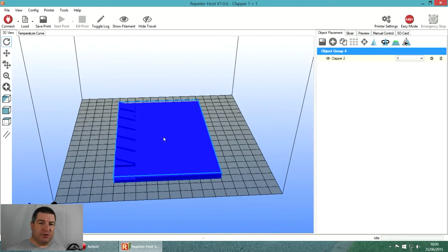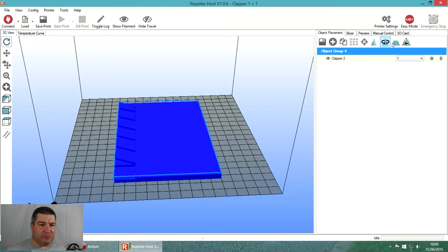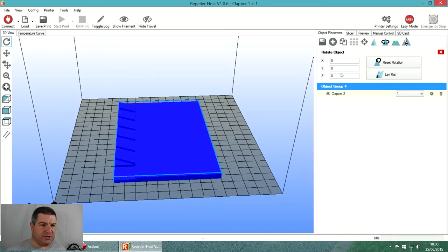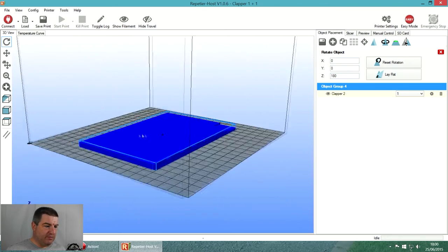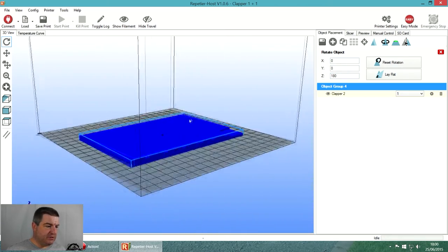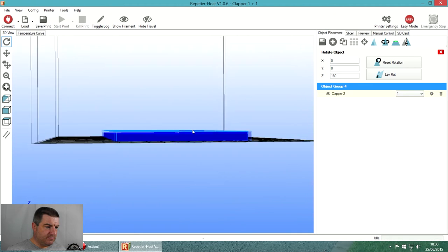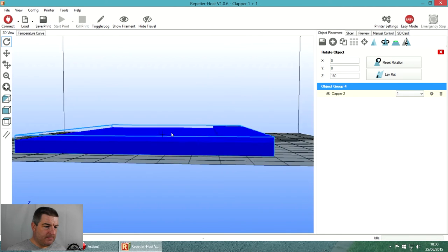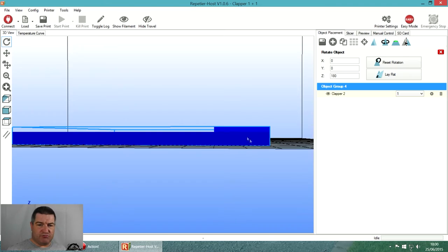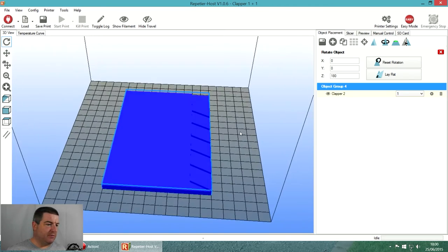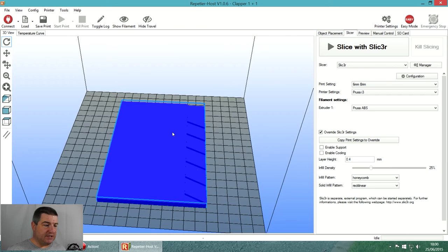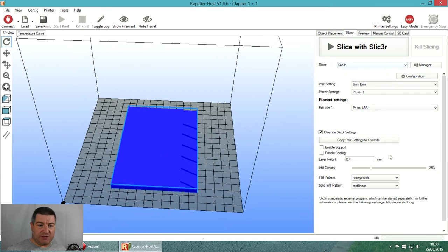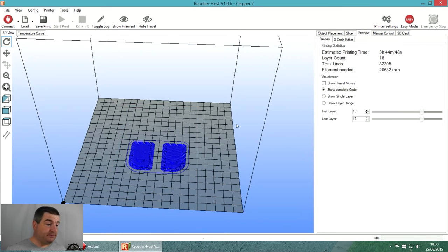I happen to know that on my Prusa this back corner tends to lift a lot, so I'm going to rotate this around 180 degrees so that all the business end of it - all the raised sections - are in this right hand side where it doesn't tend to peel up. Same again, we just go to slicer, it remembers our settings, so we just hit slice with Slic3r.